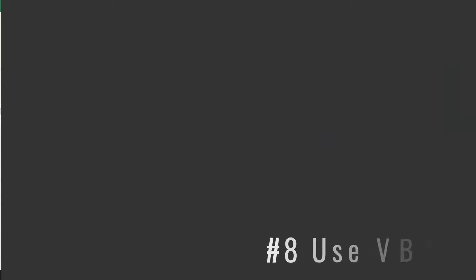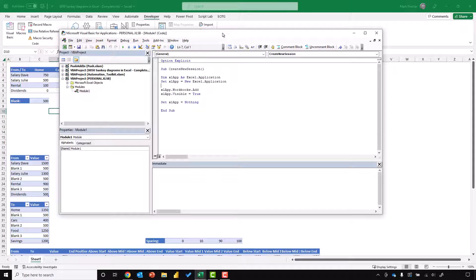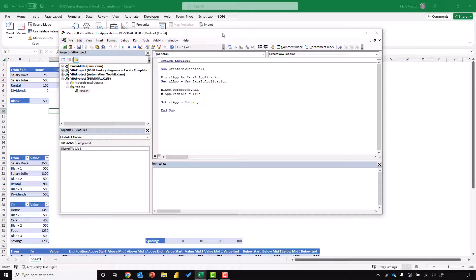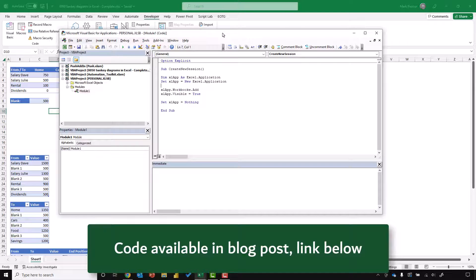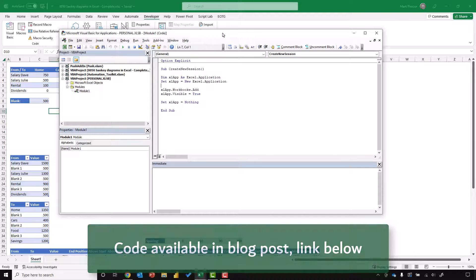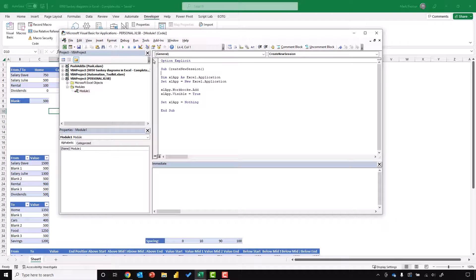The last method involves running a macro to open a new instance of Excel. For this to work, it means that Excel can't already be running a process. But you can run this macro before you start your resource-intensive process. You can see the code on the screen there. You can also find the code in the blog post, and you'll find a link in the descriptions box below. So I've got that macro. I can simply click run, and that will open up a new instance of Excel.